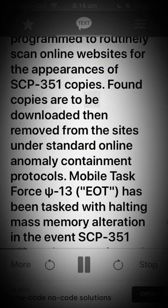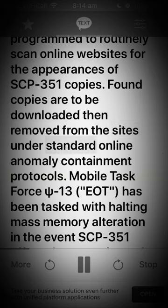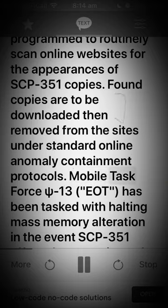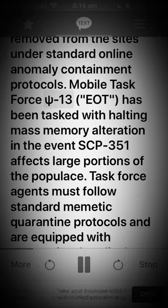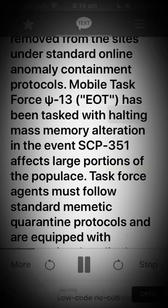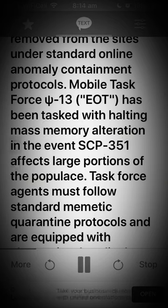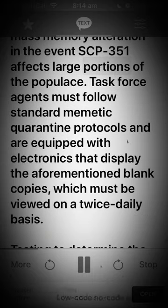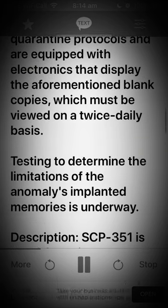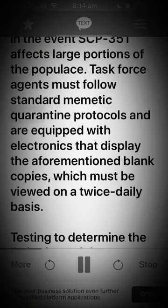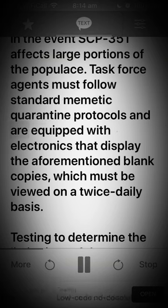Found copies are to be downloaded then removed from the sites under standard online anomaly containment protocols. Mobile Task Force Greek Letter Psi-13 has been tasked with halting mass memory alteration in the event SCP-351 affects large portions of the populace. Task Force agents must follow standard mimetic quarantine protocols and are equipped with electronics that display the aforementioned blank copies, which must be viewed on a twice-daily basis.